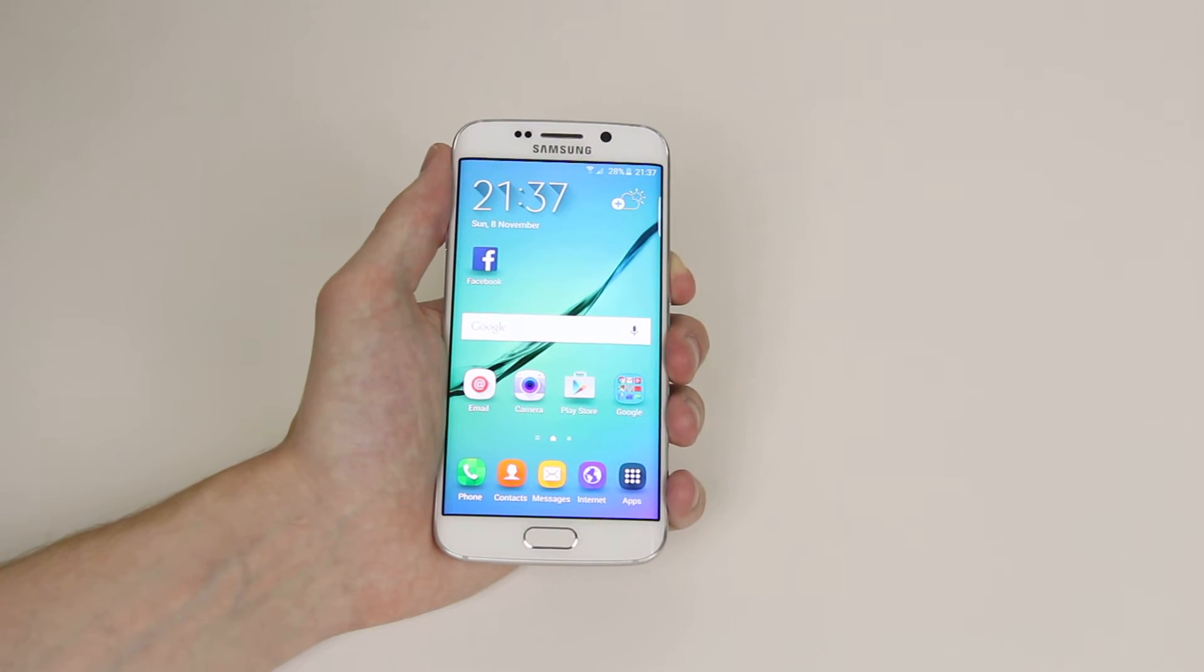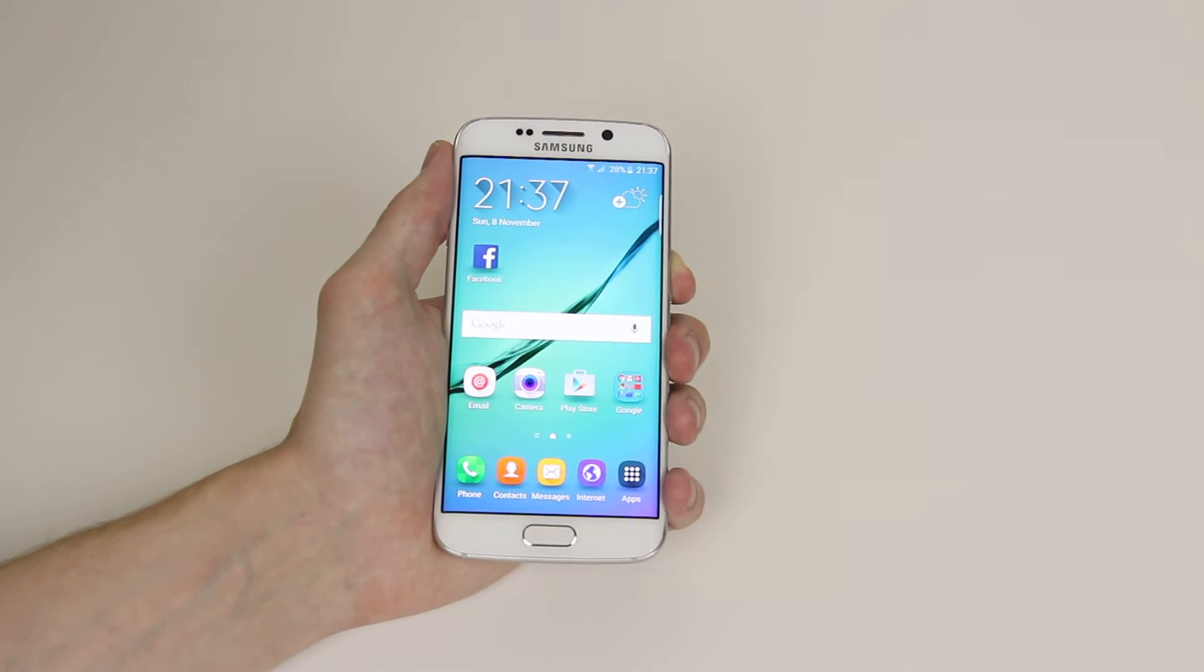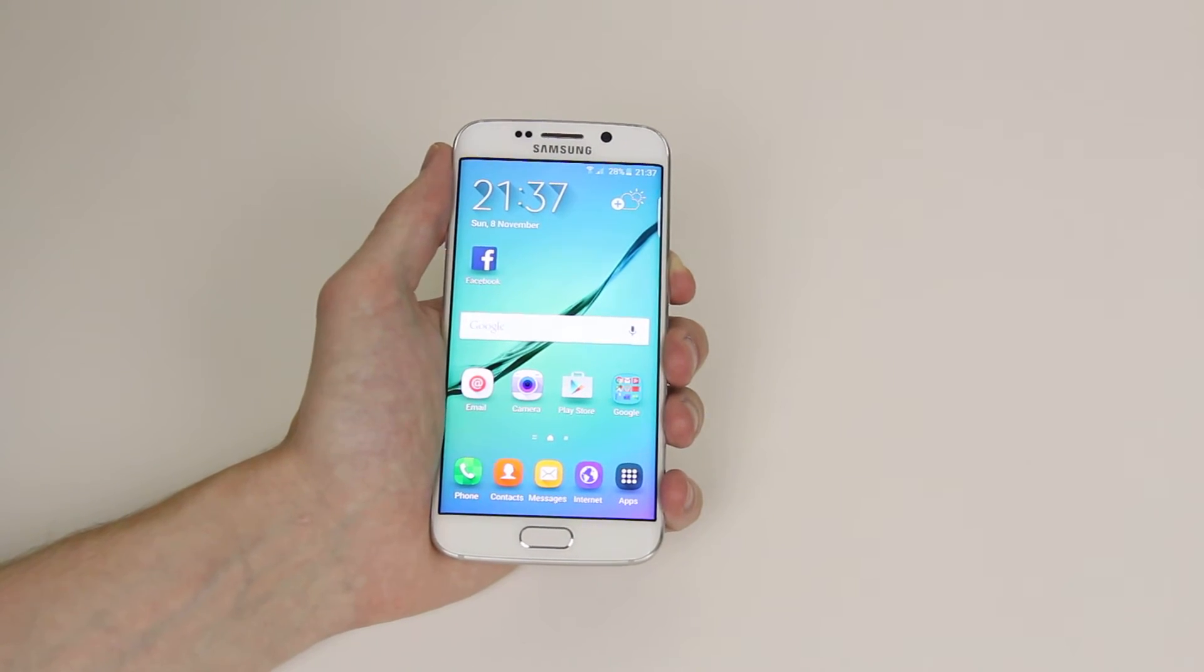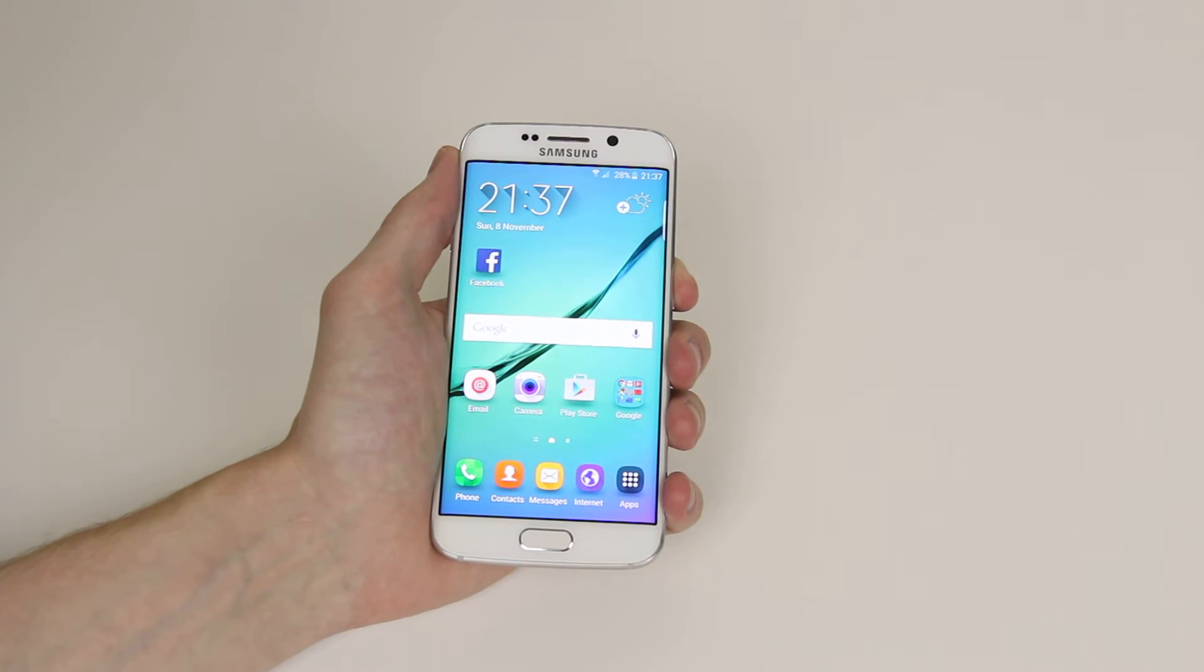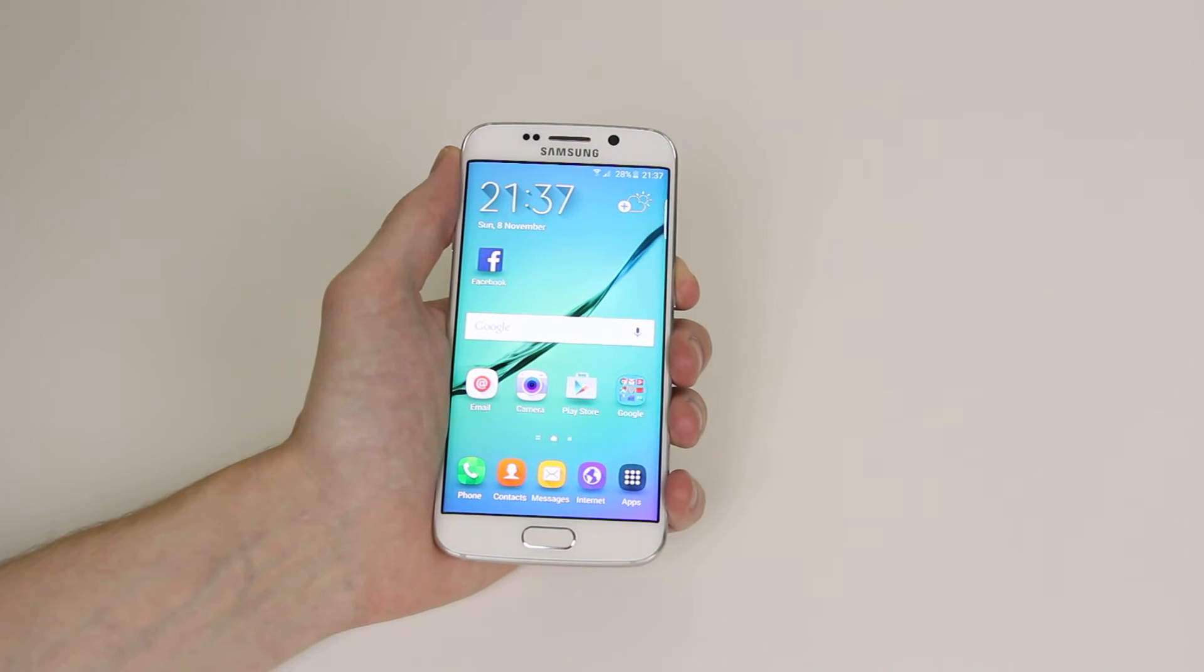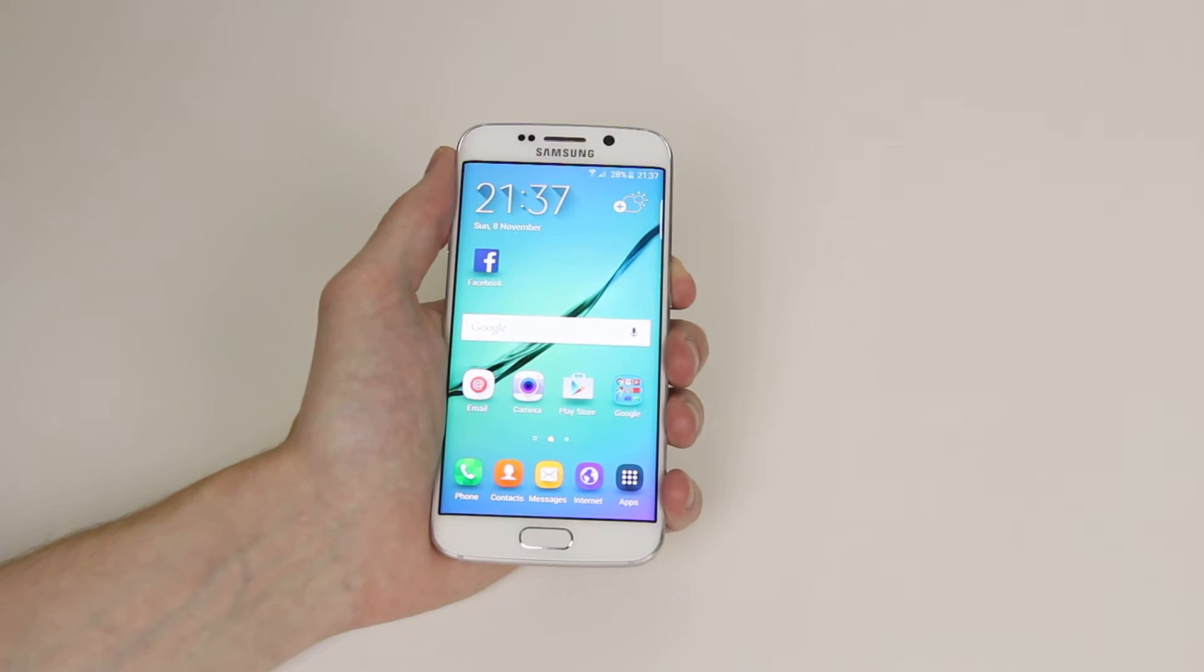In this tutorial I am going to show you how to set up a pattern unlock for your Samsung Galaxy S6 or S6 Edge.